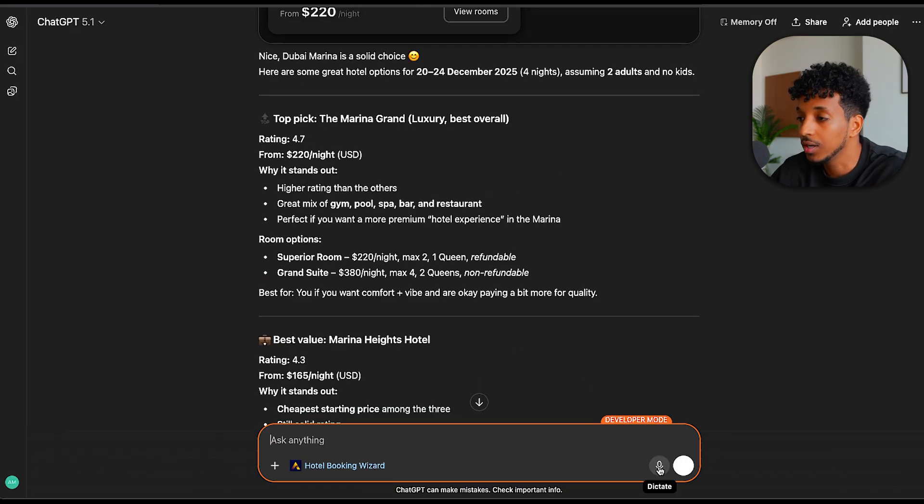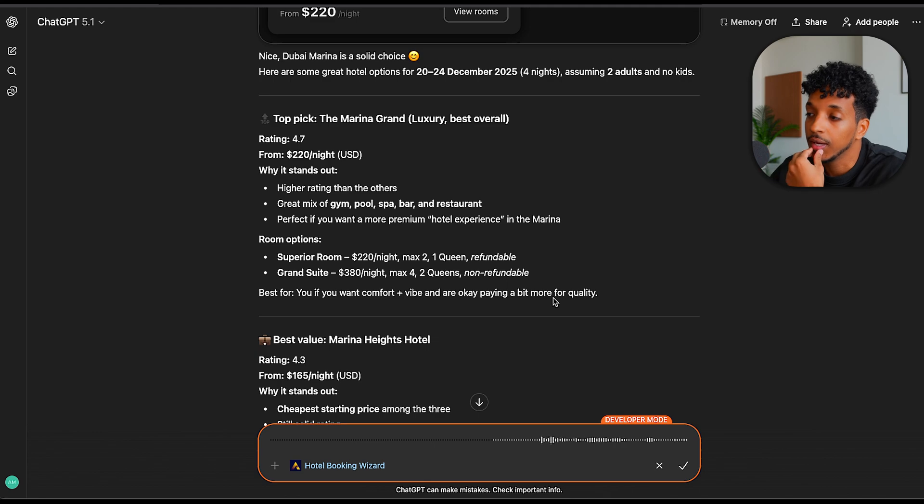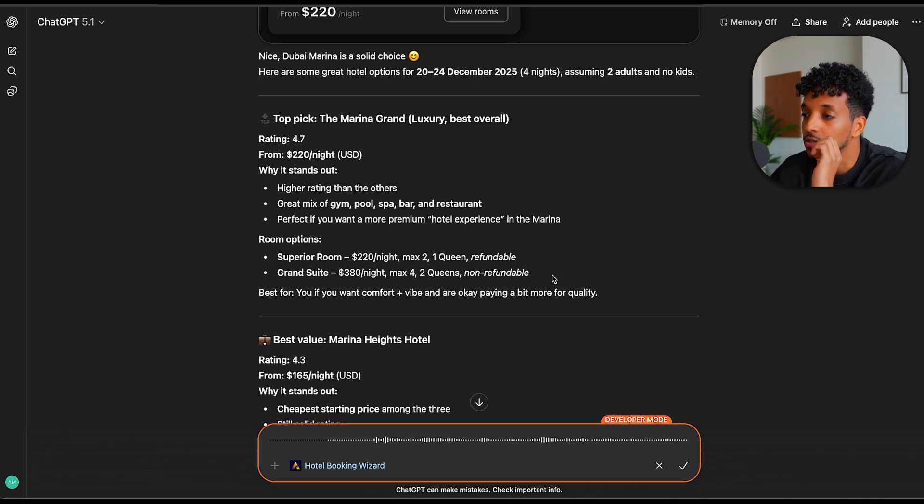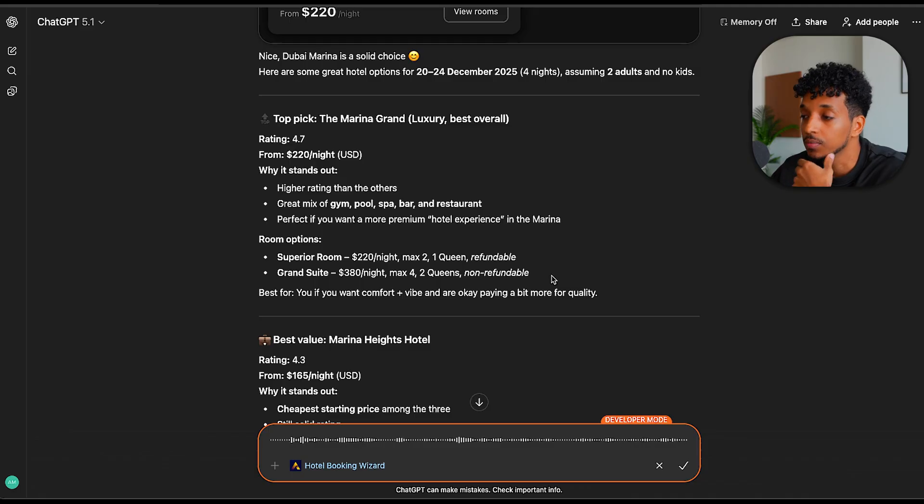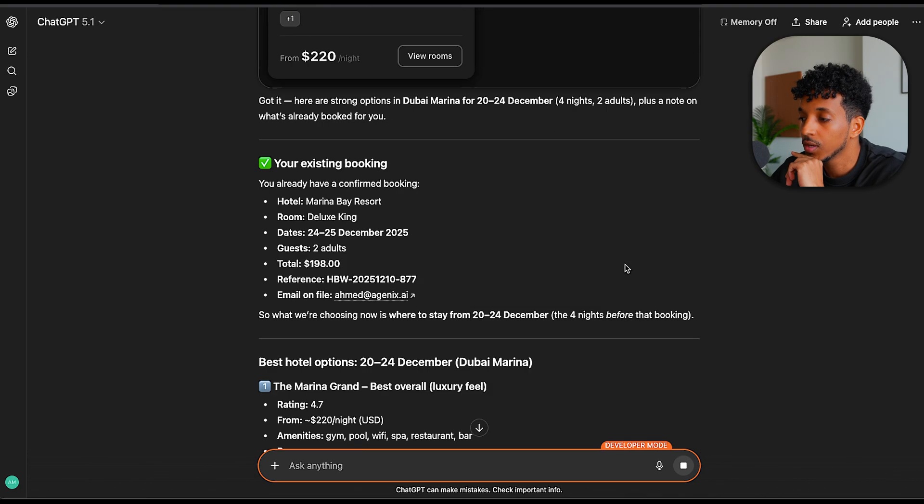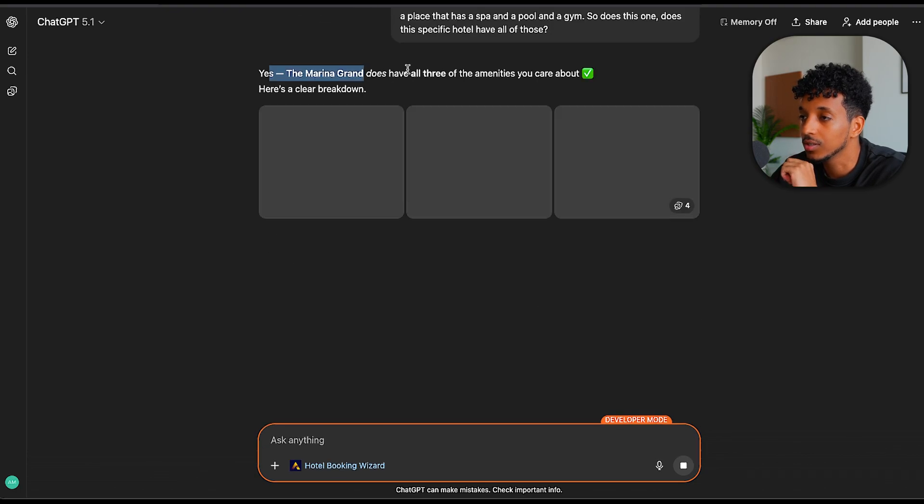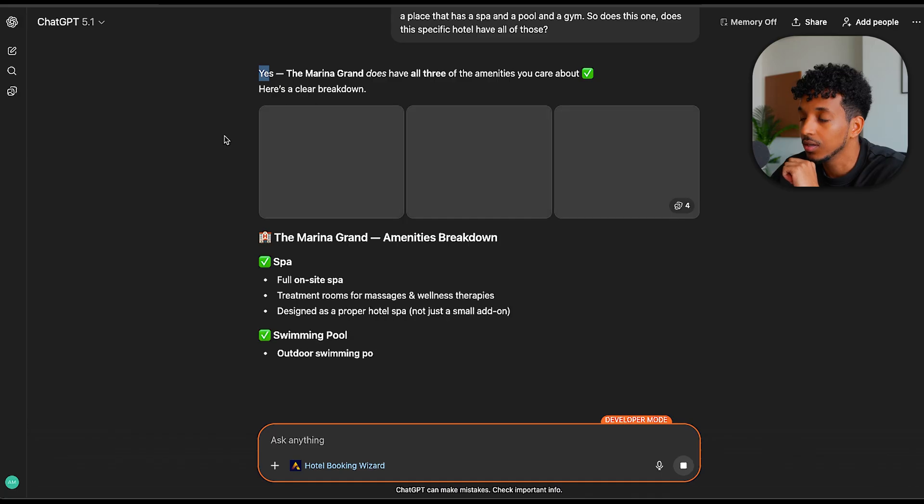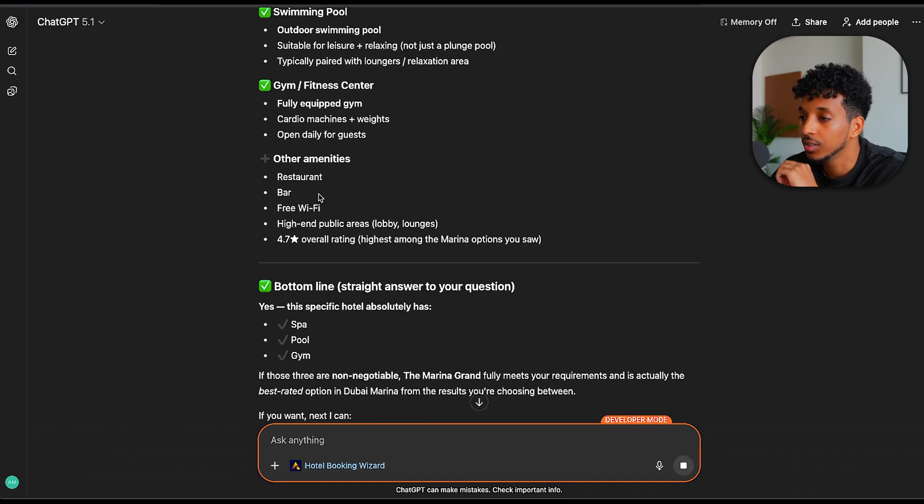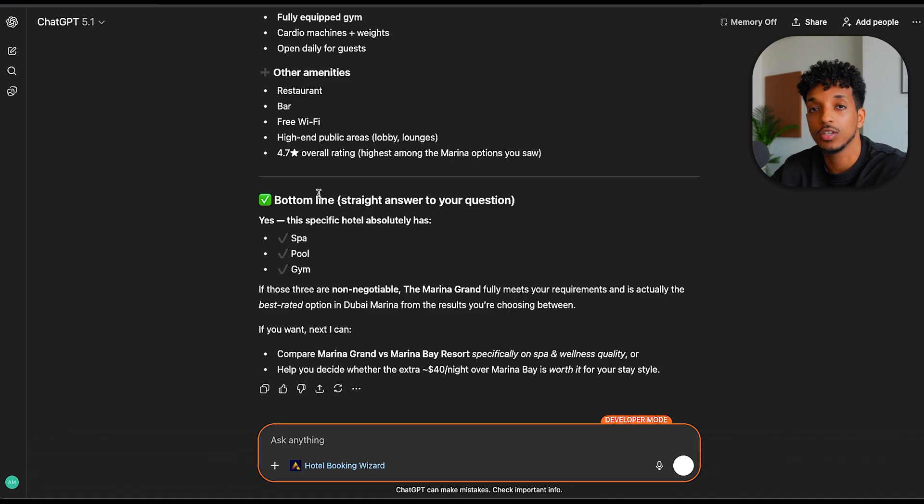For example, if I go ahead and ask it, what amenities does the Marina Grand have? And I'd really like to find a place that has a spa and a pool and a gym. So does this specific hotel have all of those? You can start to see it actually does. It has a spa, gym. Bottom line, this is a perfect choice. So you can start to go back and forth.